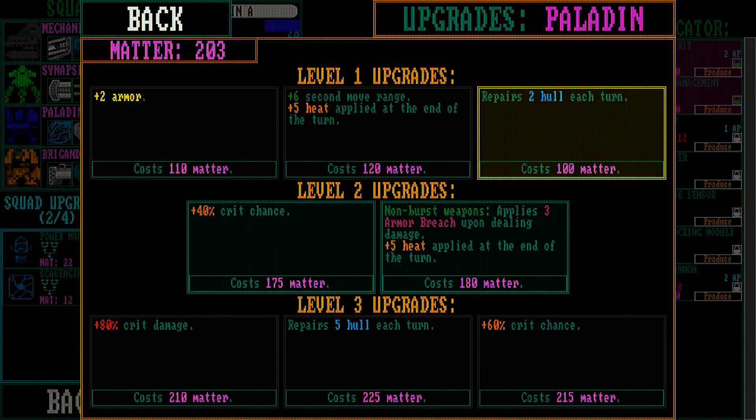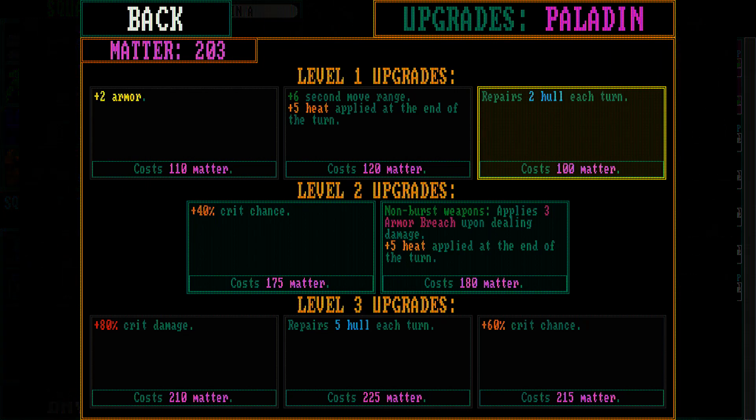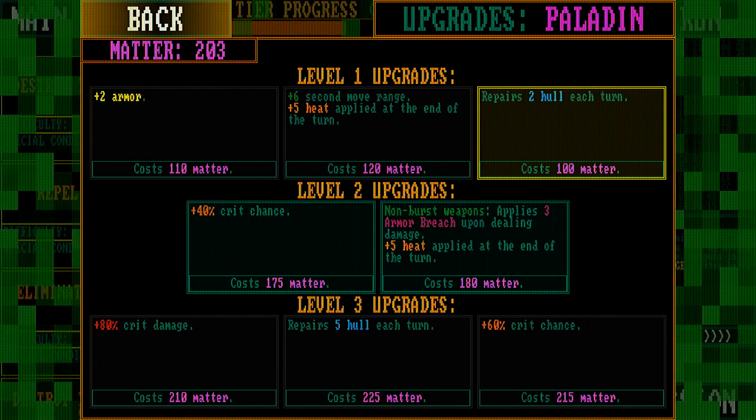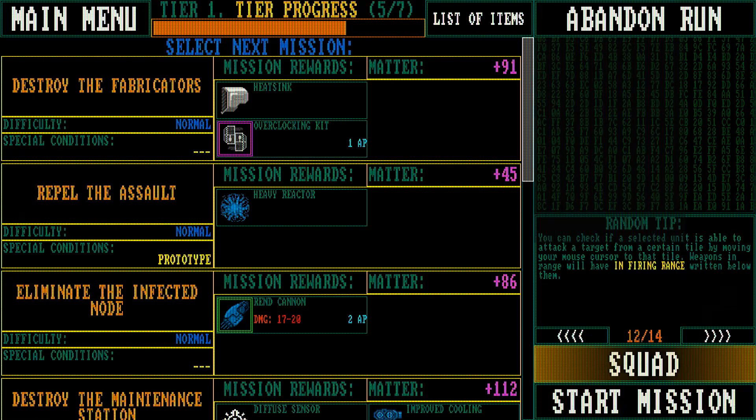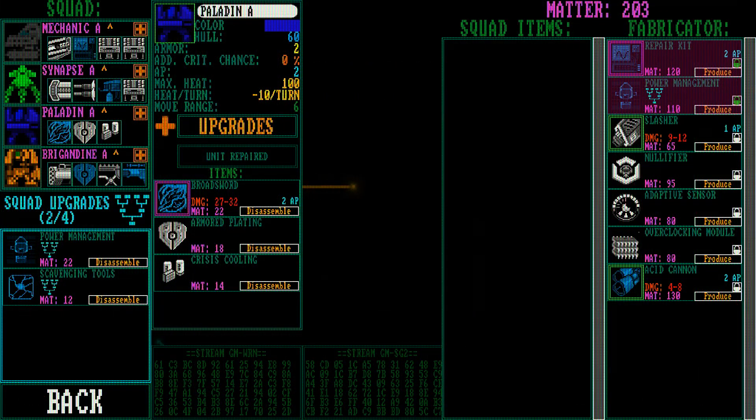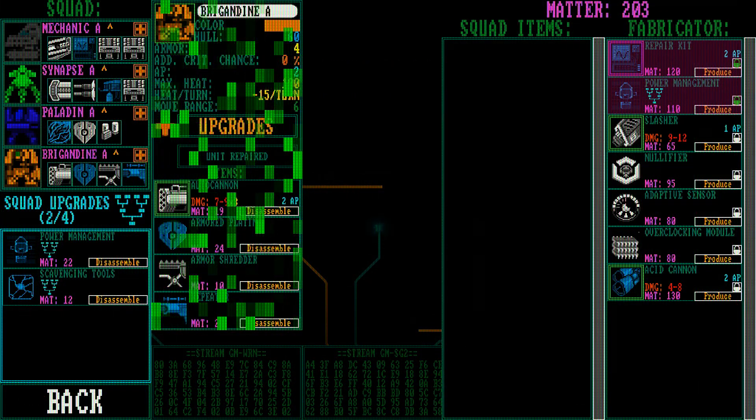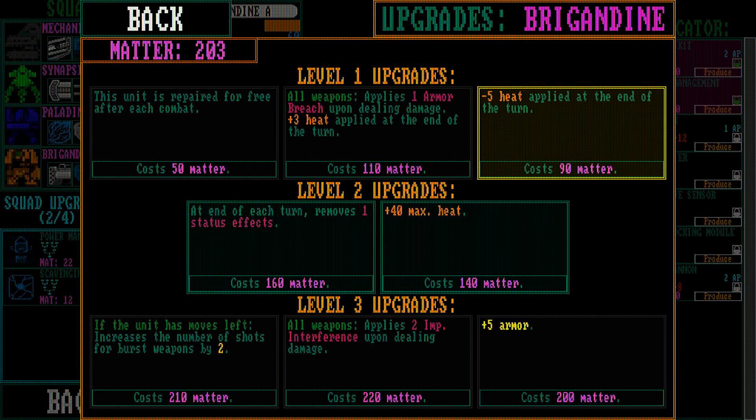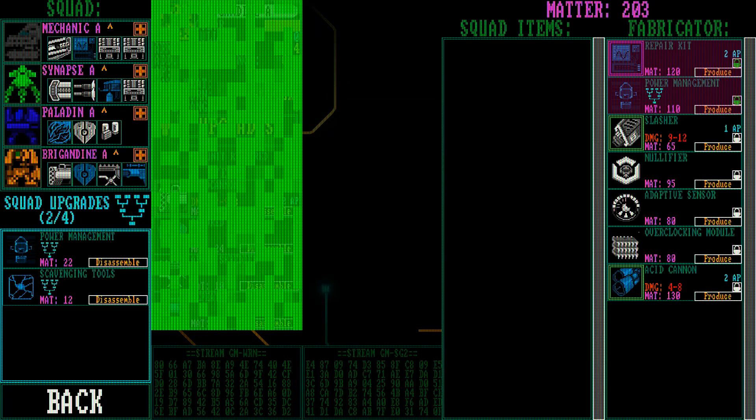Non-burst weapons apply 3 armor breach. 5 heat in turn. Not what I wanted to do. How about you? At the end of each turn remove one status effect. Very useful.